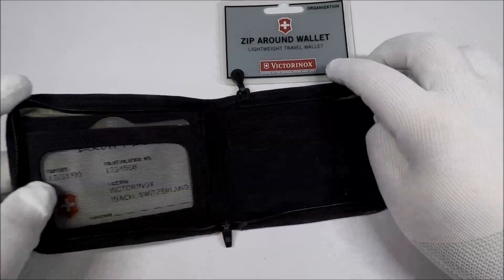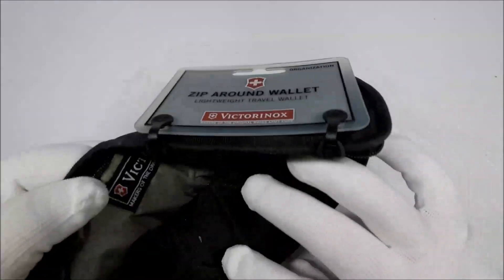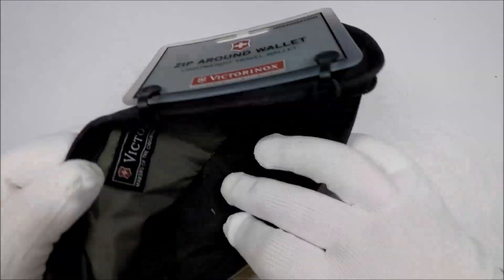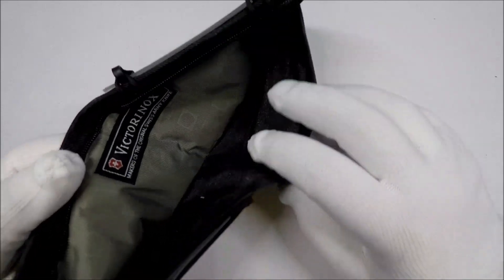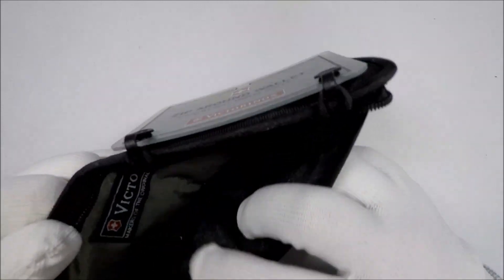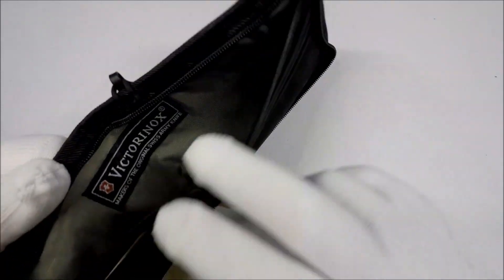So, let's take a look at this thing. First of all, you've got your money pocket. It doesn't look too bad.